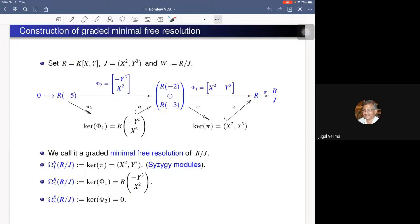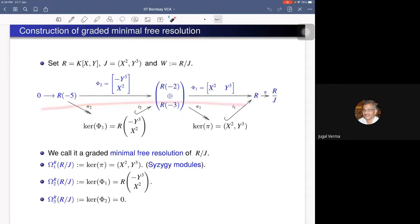Before defining Castelnuovo-Mumford regularity, let's work through an example. We work over the polynomial ring k[x, y] in two variables over a field k, and consider the ideal J generated by x² and y³. If we consider the quotient R mod J, we can compute its minimal graded free resolution.